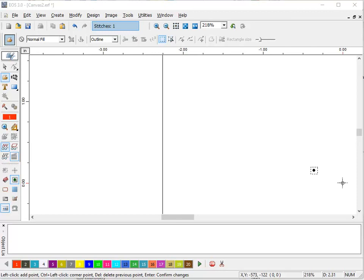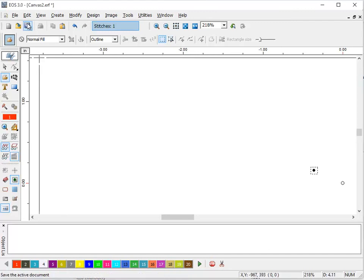Well, what that means is when the cut file is exported as a DST, an FDR, ZSK, whatever, you can use that in your embroidery program to digitize on top of. And this is how we do it.